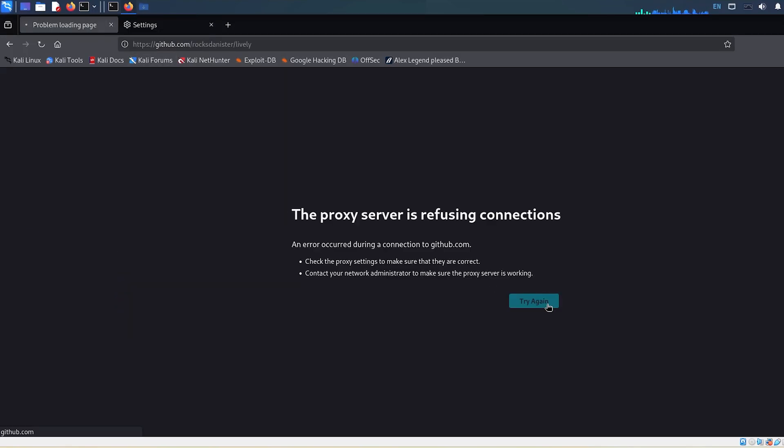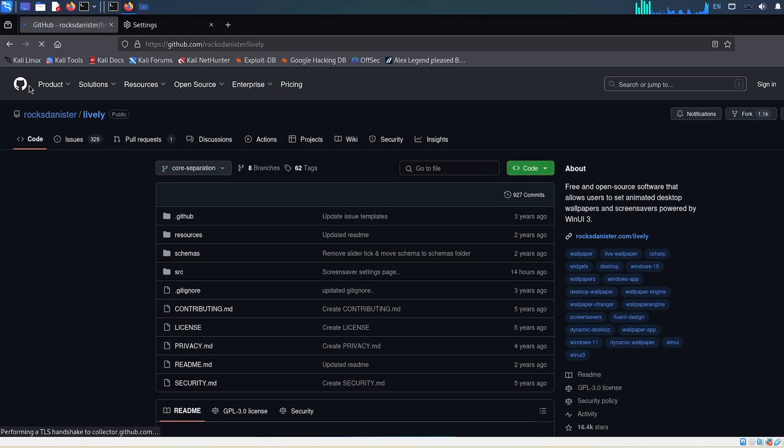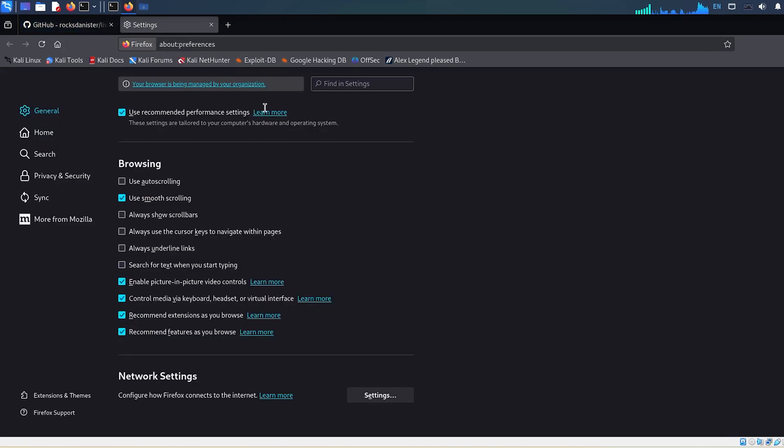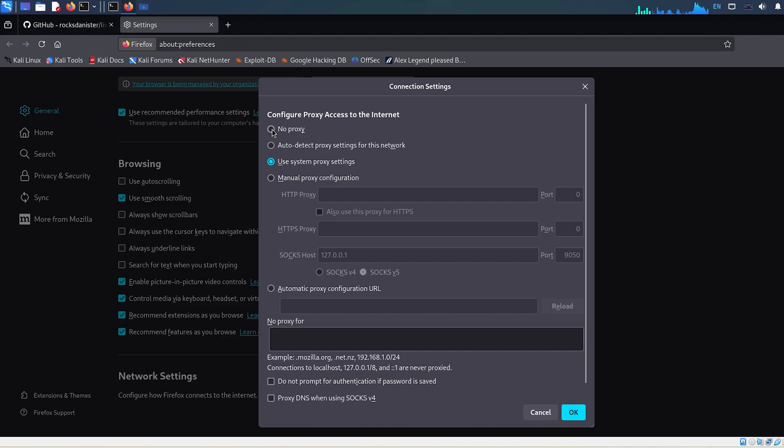Try visiting any website. It should now load without any issues. If it's still not working, double-check your internet connection or try switching to a different network. Also, make sure no VPN or Custom Proxy is interfering in the background.